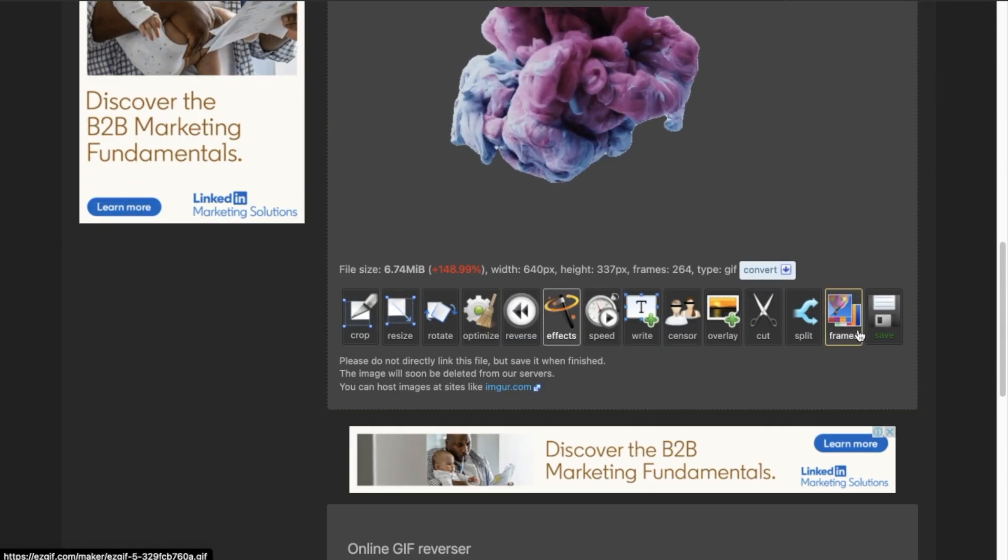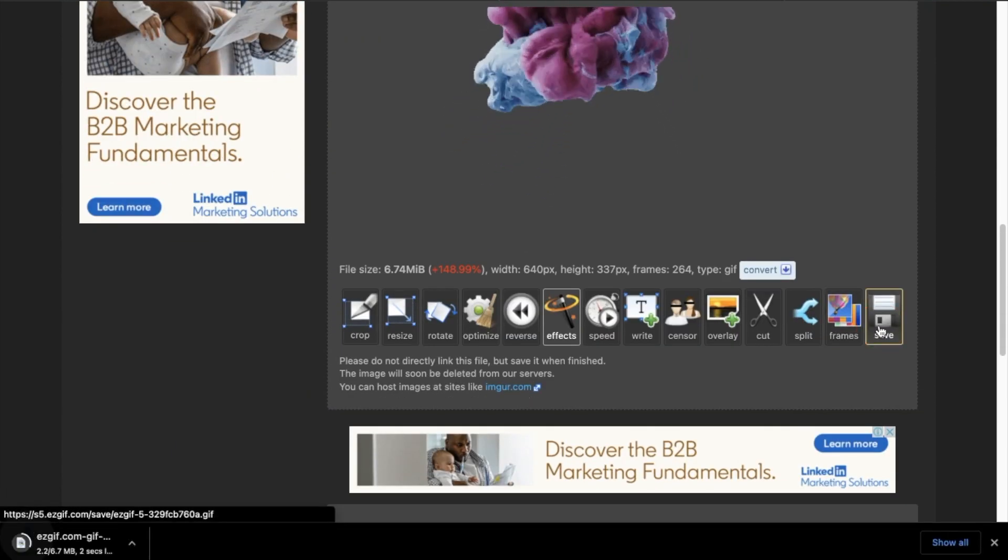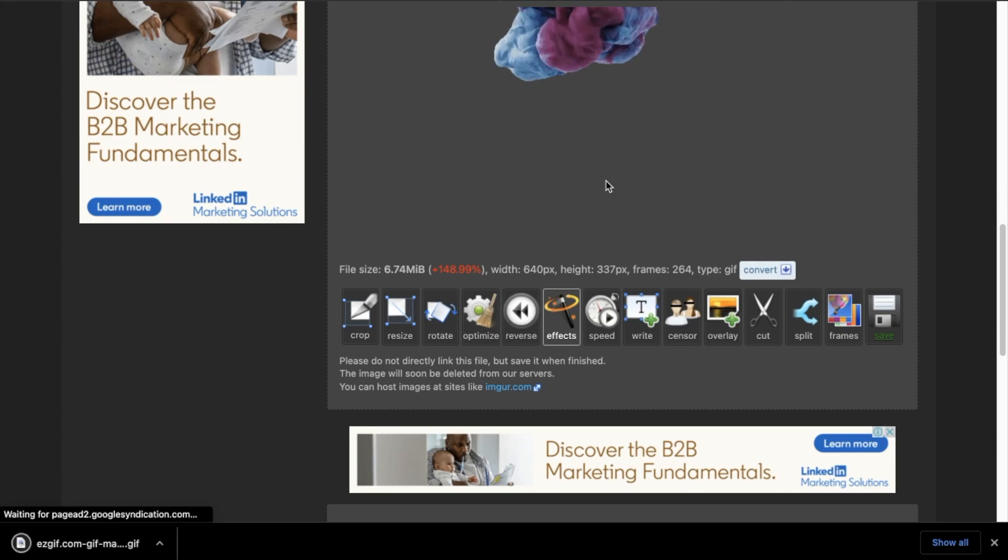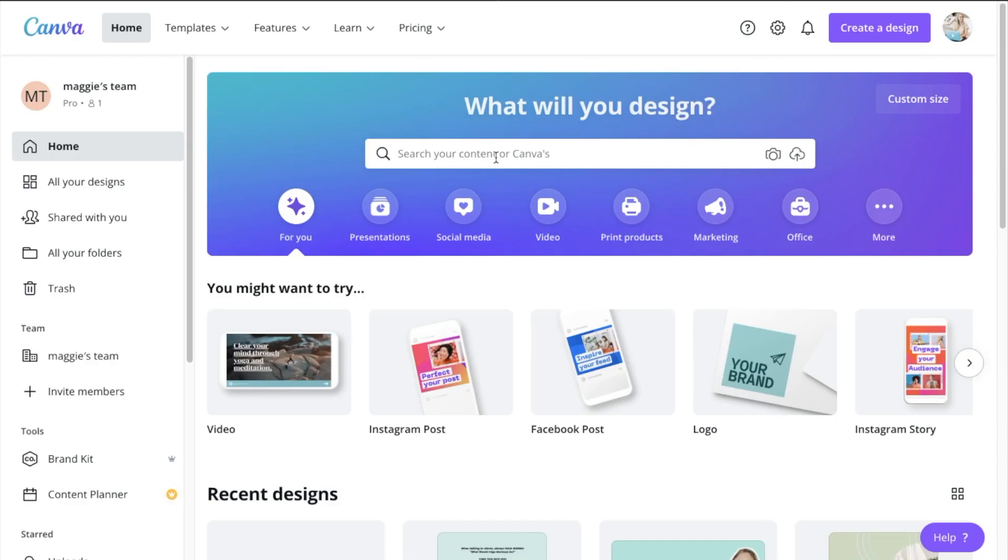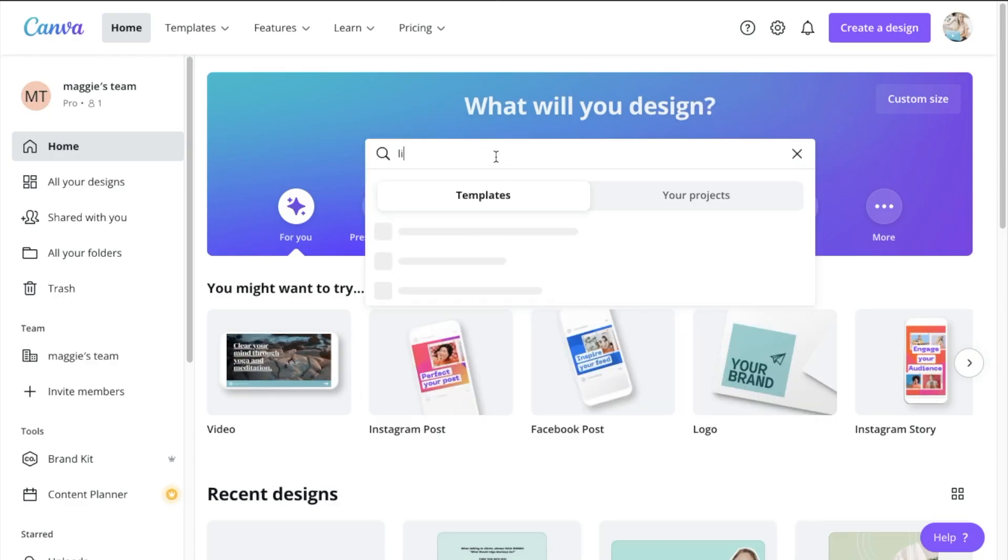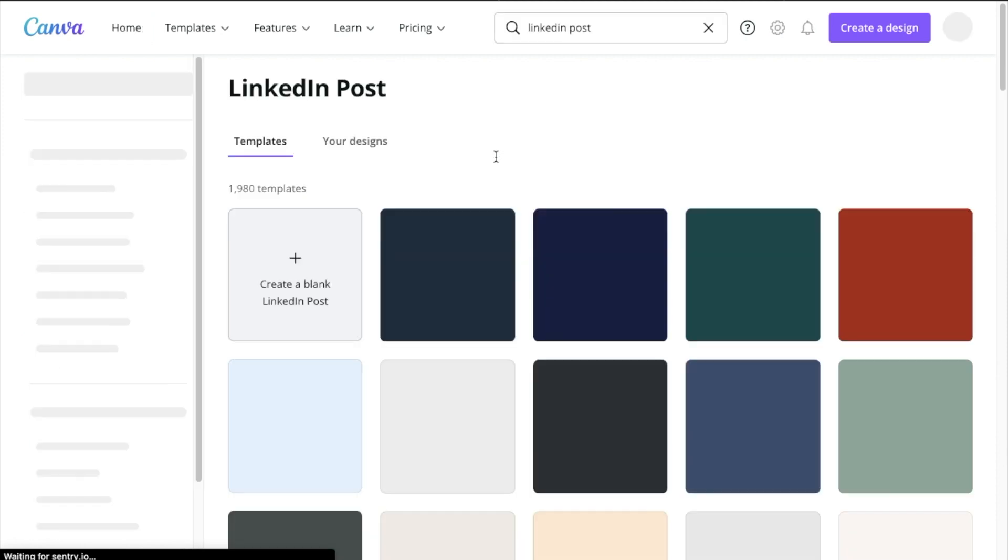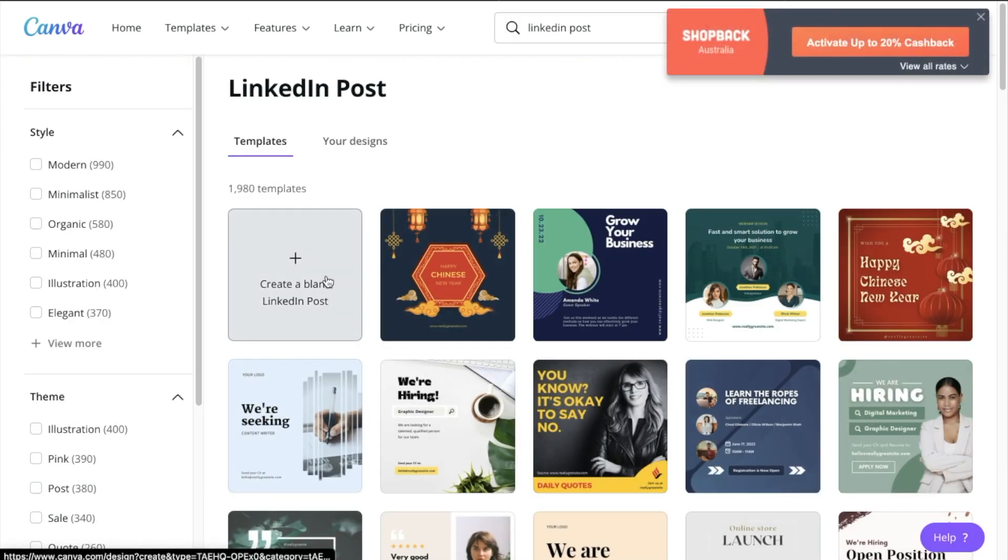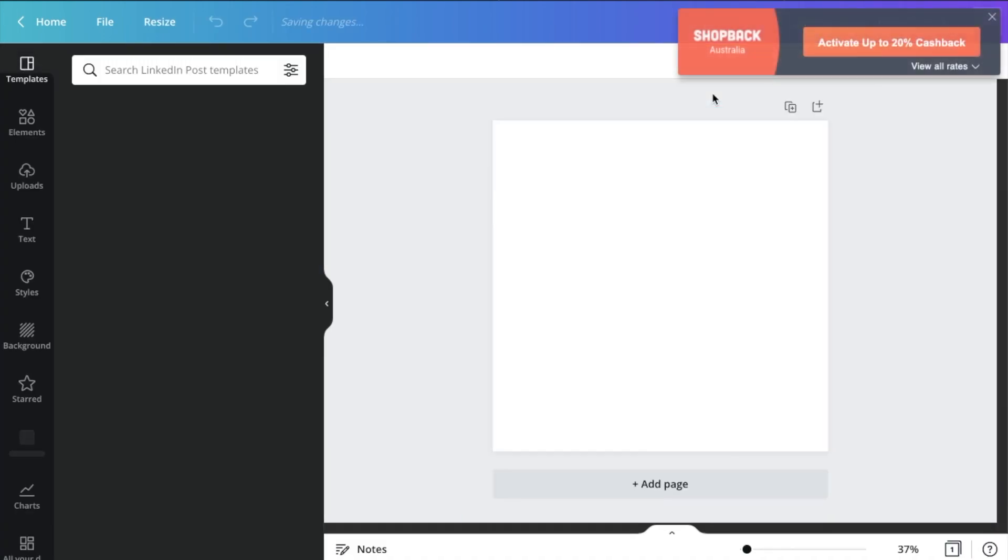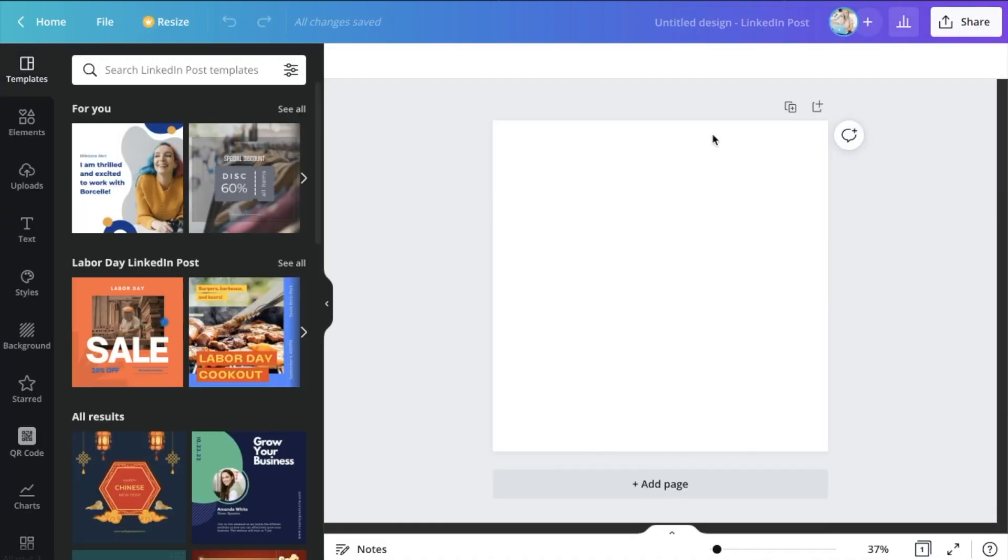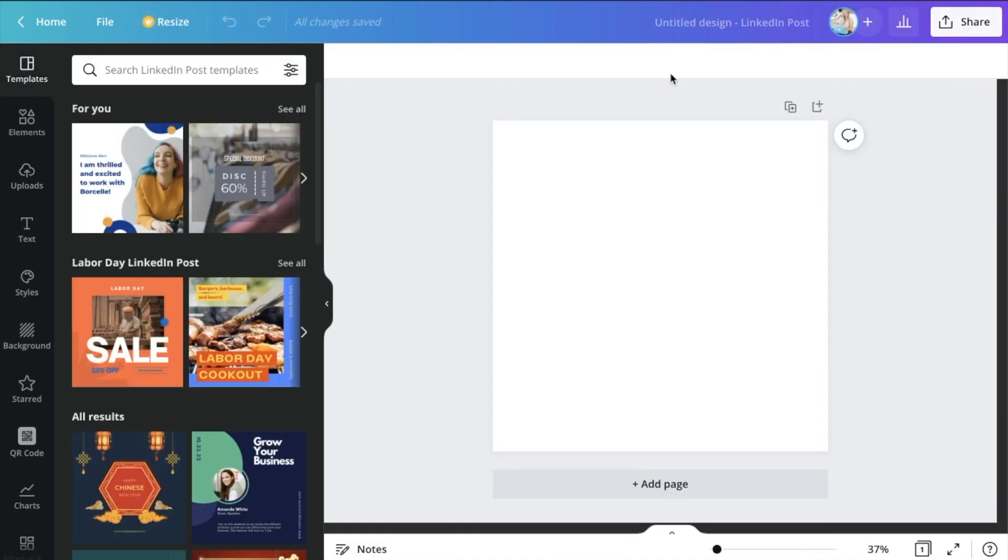And now we can jump on over to Canva and include that in our design. All right, now jumping on over to Canva, I'm just going to create a LinkedIn post because that's going to be my reference image. But if you want to create an Instagram post or something for your website or your profile, you can absolutely do that as well. This is just so it makes it really easy for me to look at what I'm doing.